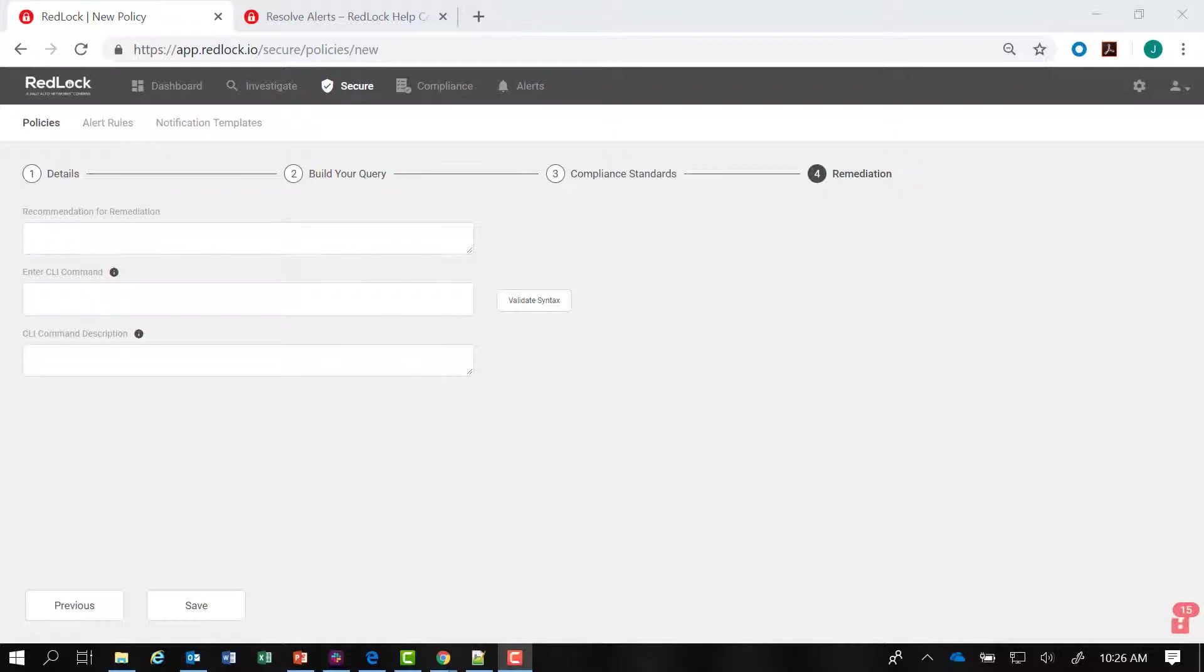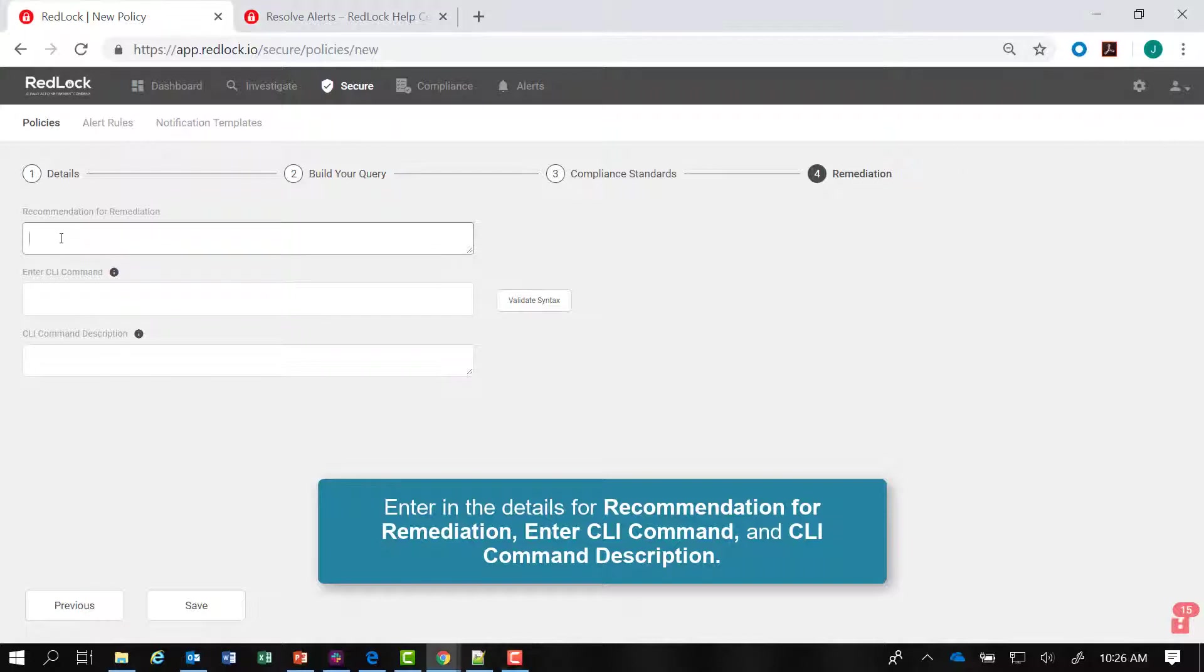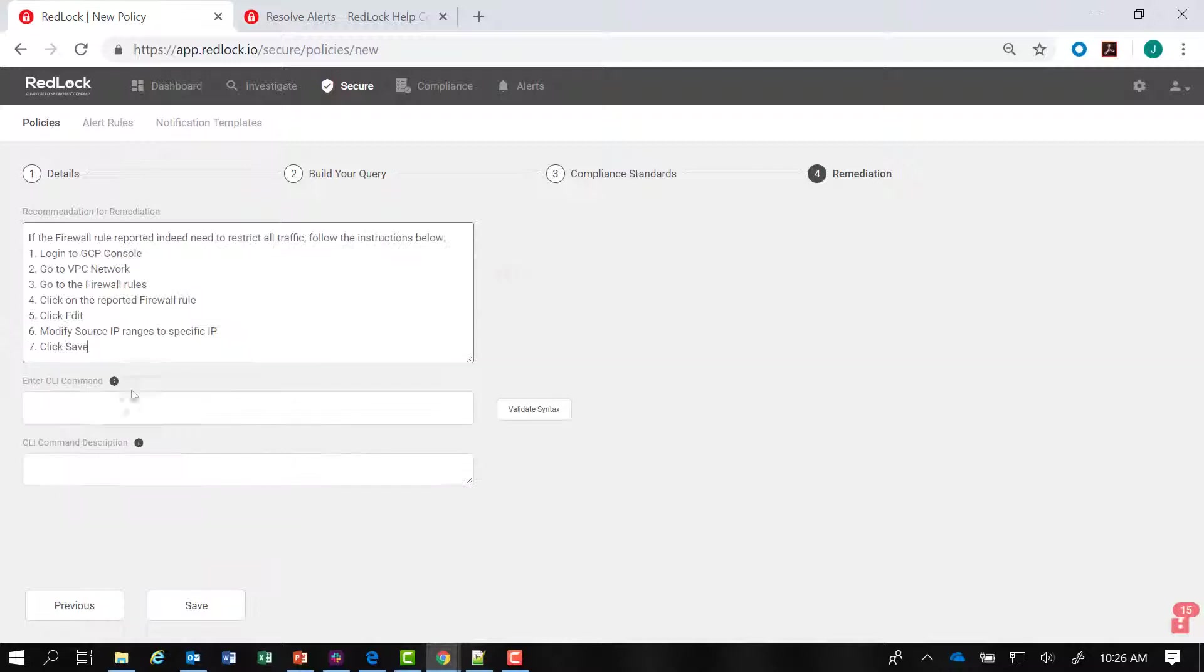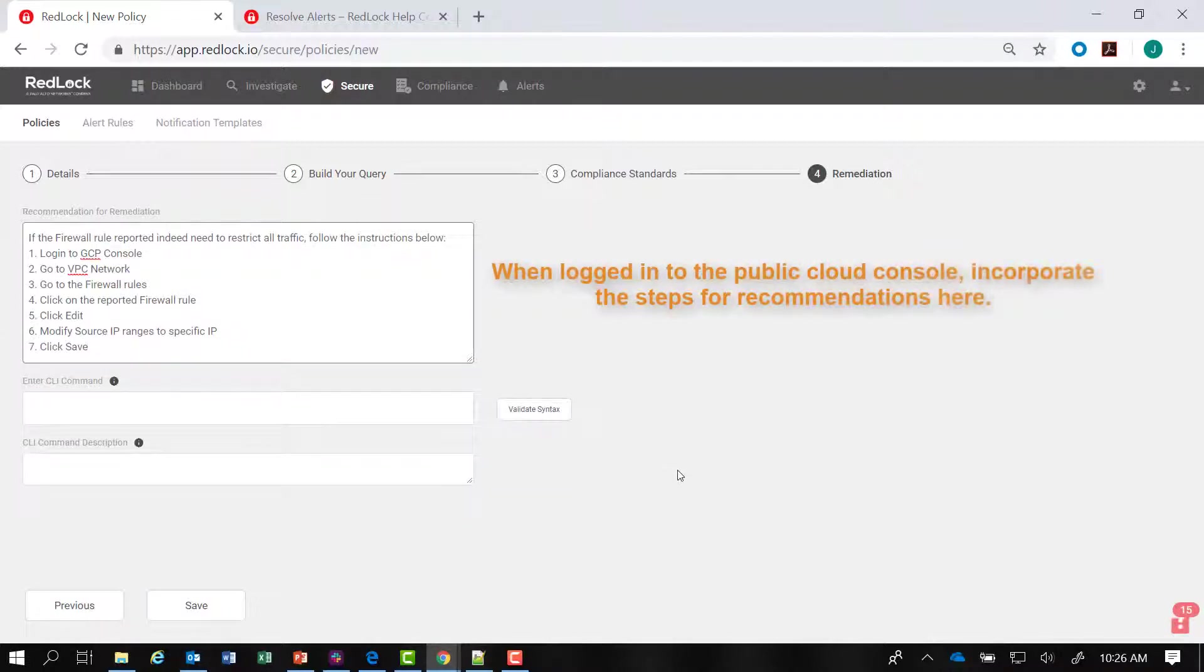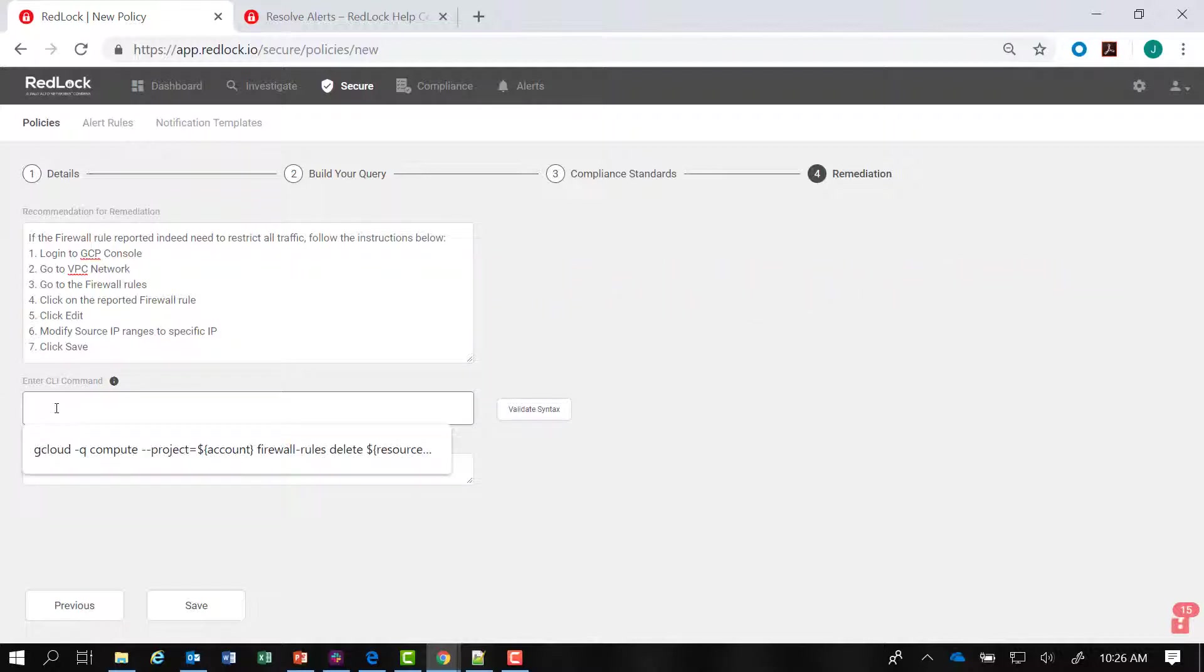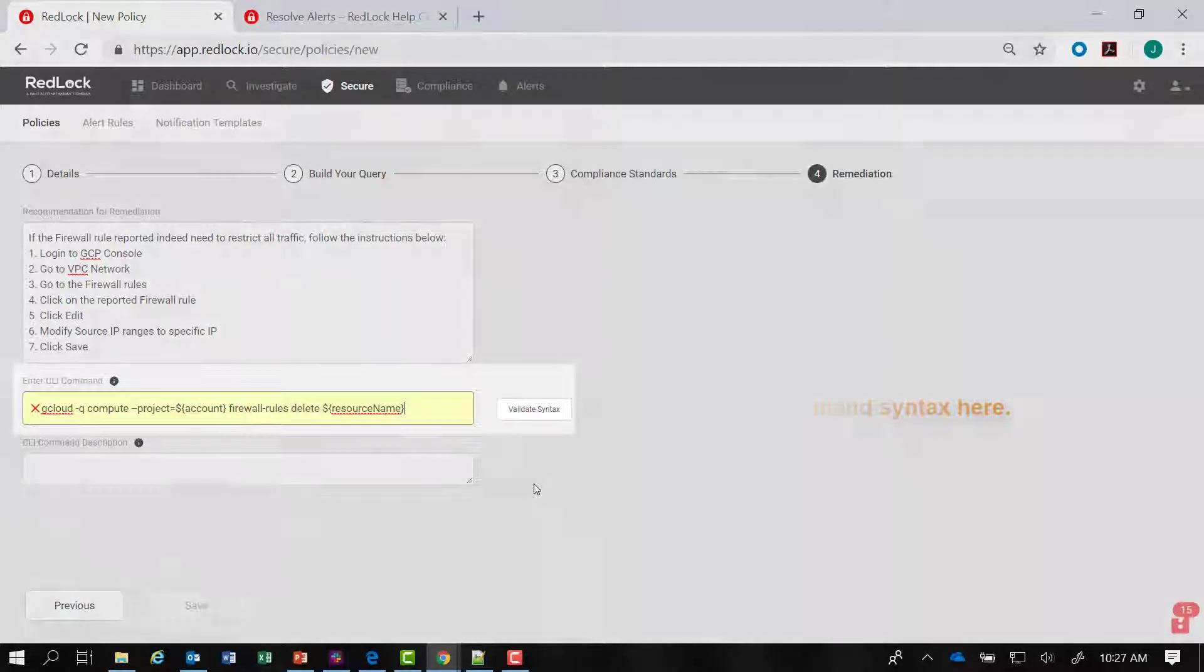Now that I've navigated to the remediation page of the wizard, I can start to enter the details within the three different text boxes for recommendation for remediation. I can incorporate the steps for recommendations when you log into the public cloud console. With the CLI command, I want the actual CLI command syntax that is necessary to remediate this issue in the public cloud.